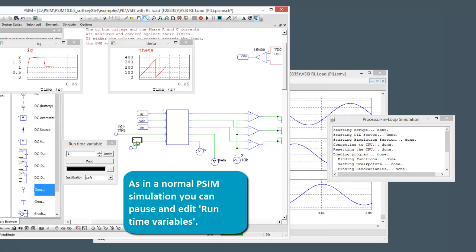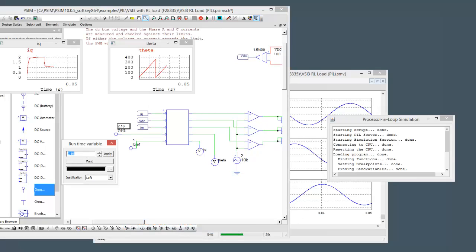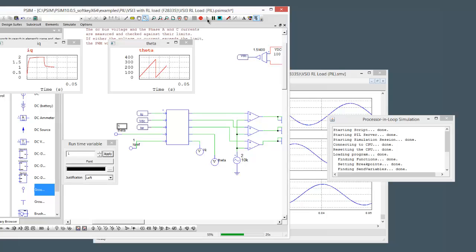If we pause again, let's change the theta, so the speed of this. So let's reduce the speed as well. Maybe not that much. Let's go to 1, apply and start running again. And we'll see theta is slowed down.